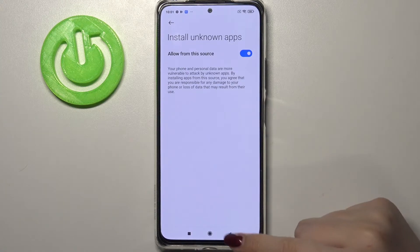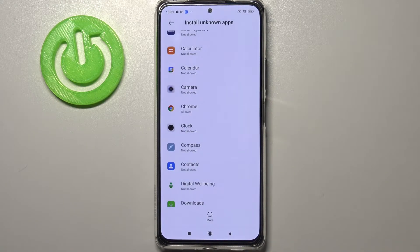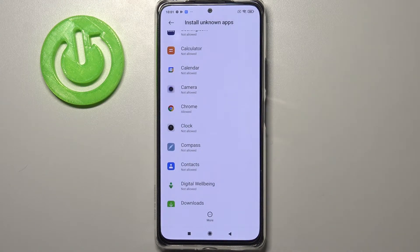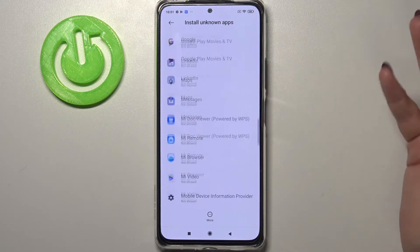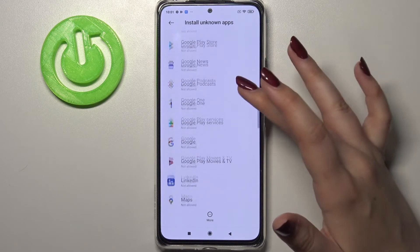Let's tap on Allow, and after getting back you can see that Chrome is allowed to install some content. Obviously it will work with all other apps from this list as well.